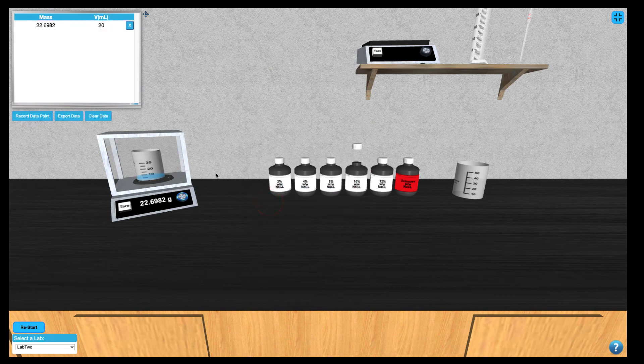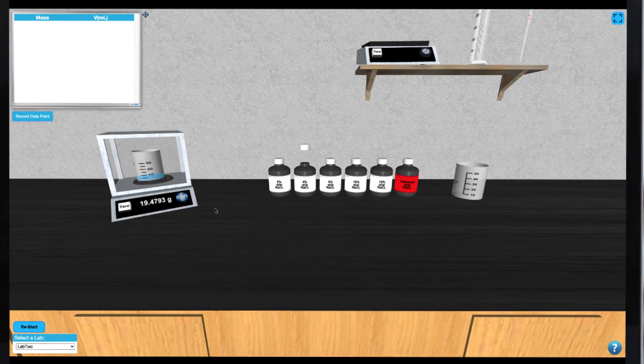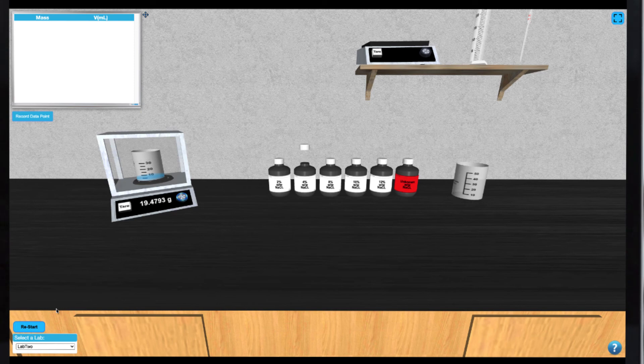When complete, you can export this data into any spreadsheet program. Again, you can explore this process using several pieces of glassware and or balances.